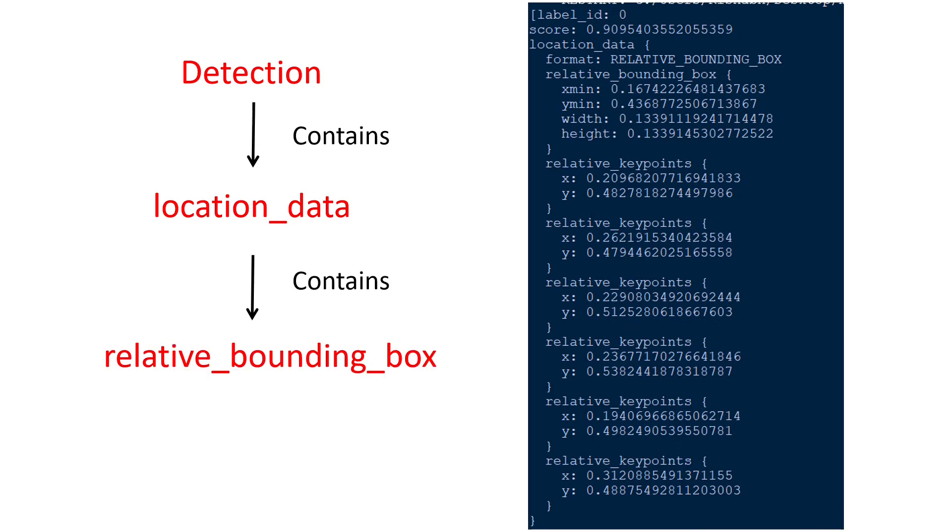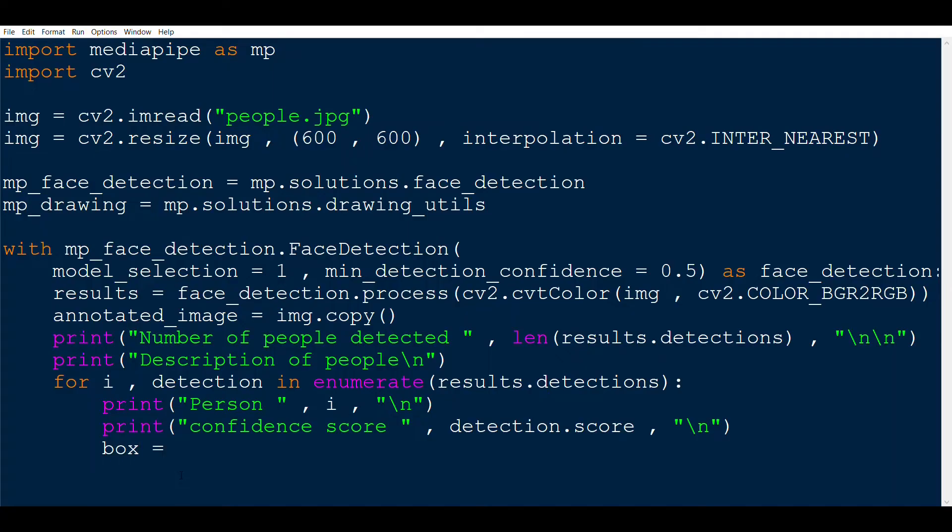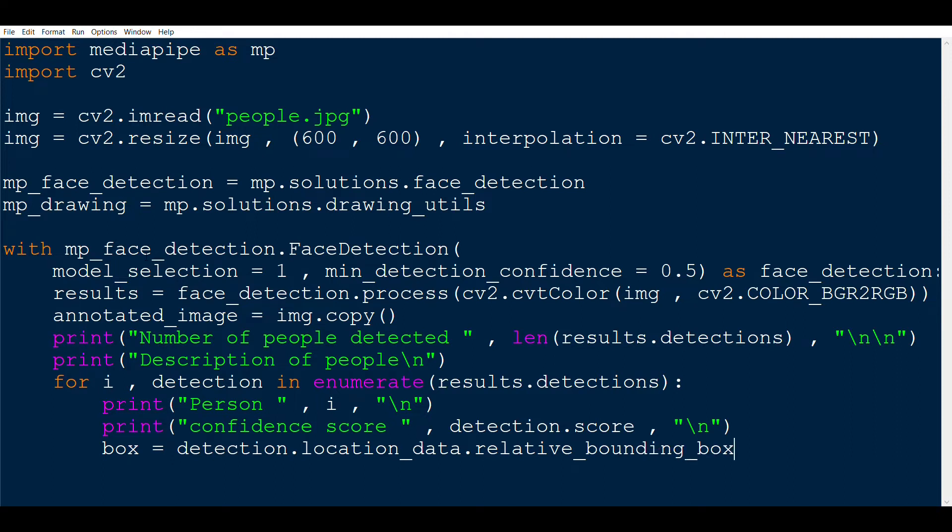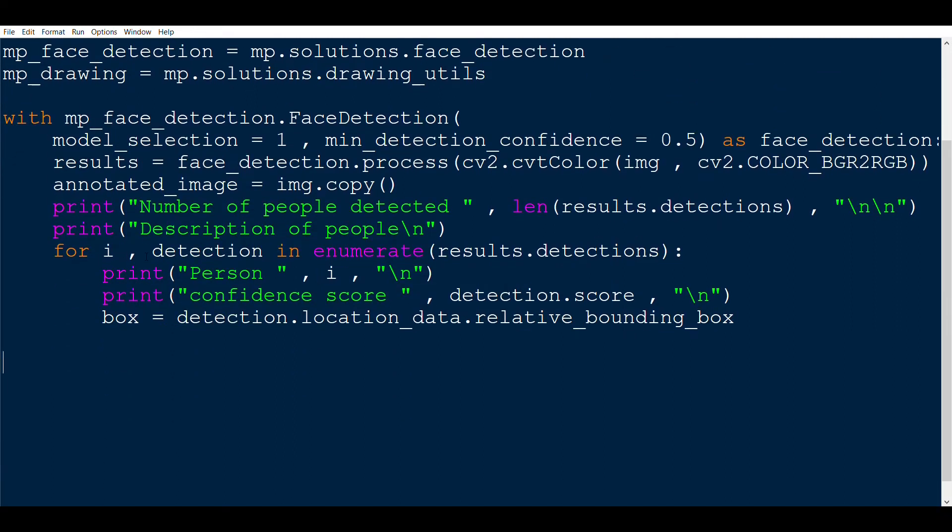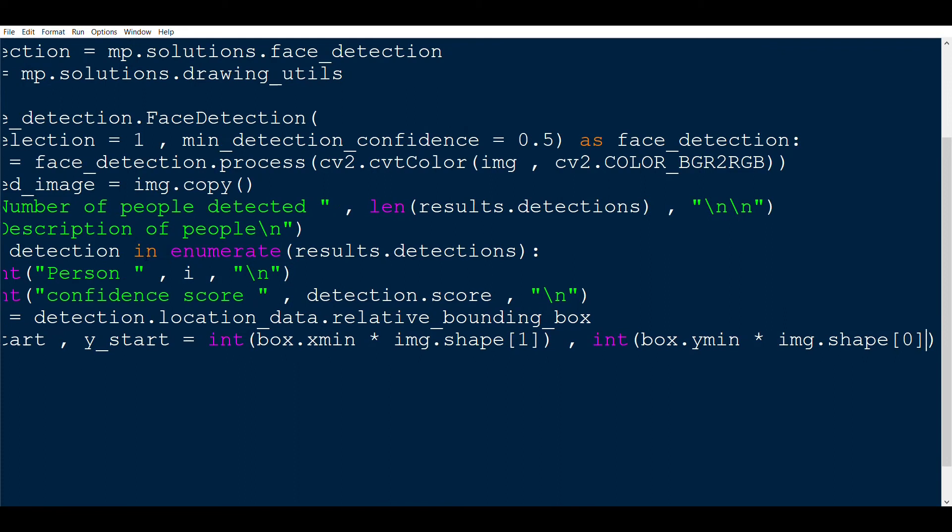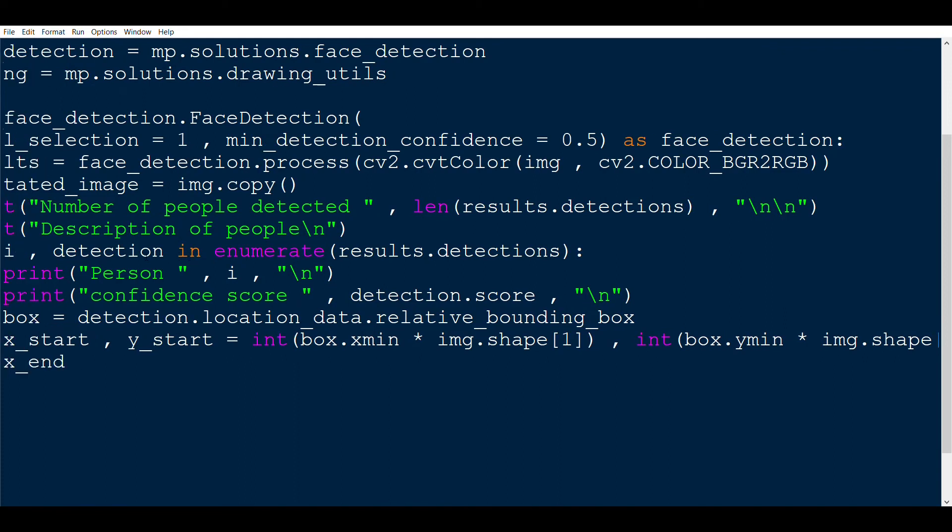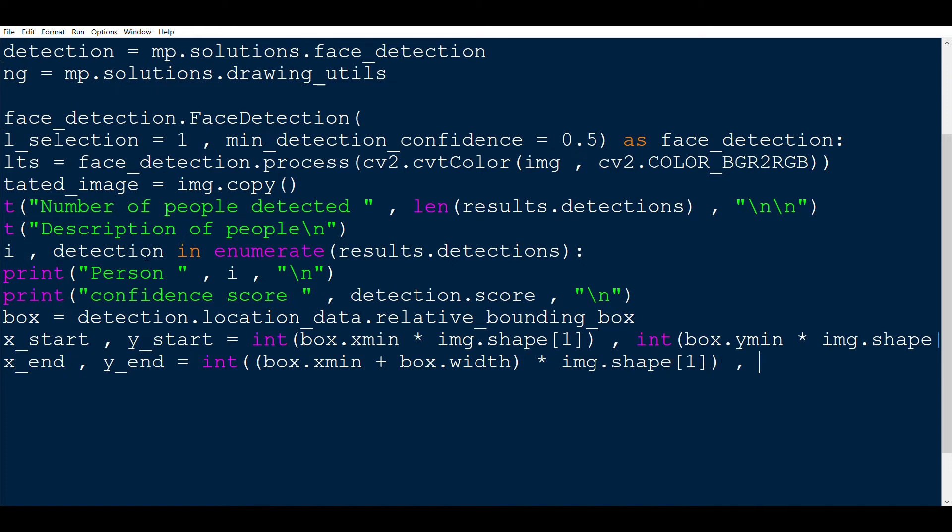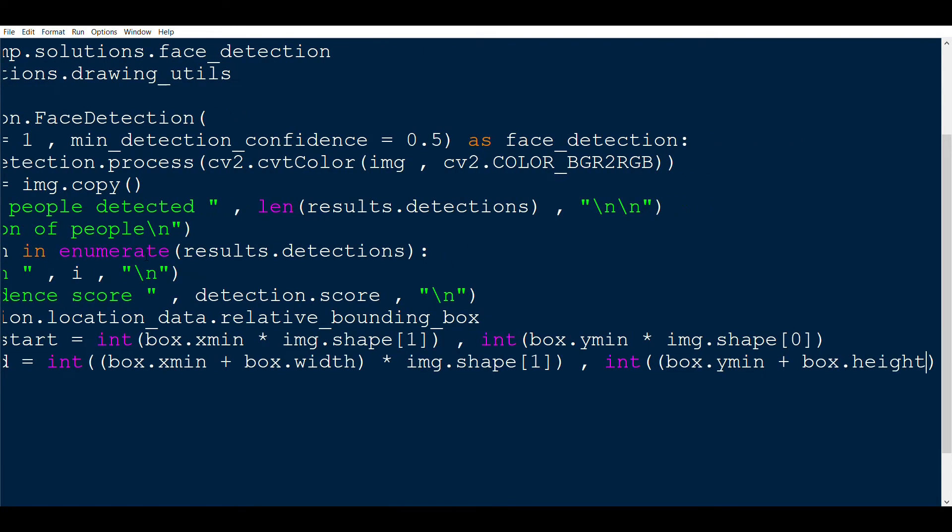Since the values that we got as part of a result is in a very nested form, we have short-handed the form as just the variable box. Then we start with taking the top left corner as x_start and y_start that we had seen a few moments ago, which was xmin times image width and ymin times image height. Then x_end and y_end are the bottom right coordinates, which are xmin plus box width times image width and ymin plus box height times image height.